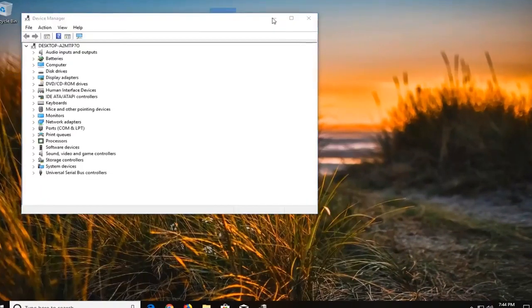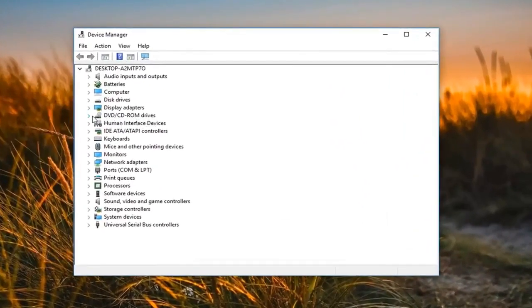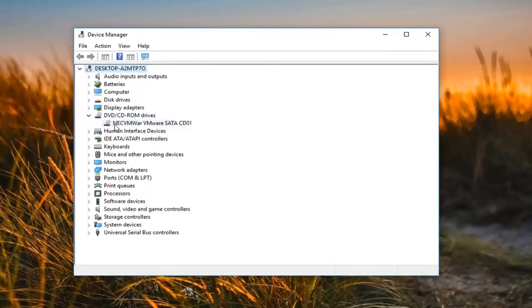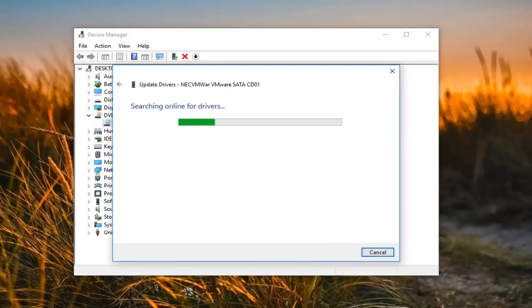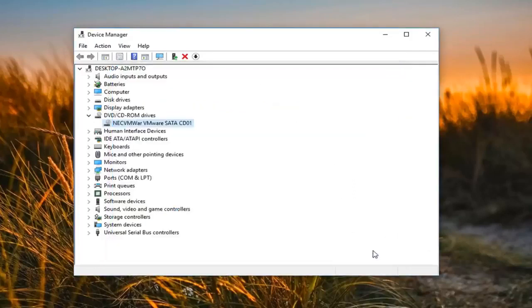You want to go underneath the DVD/CD-ROM Drives section, expand that by either double clicking on it or left clicking on the little arrow next to it. Right click on the option that appears underneath, then left click on 'Update driver,' and then 'Search automatically for updated driver software.' You might see that the best driver is already installed — if so, click on Close.